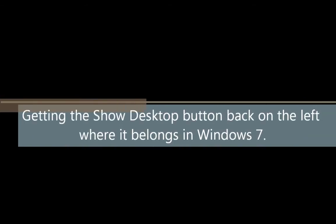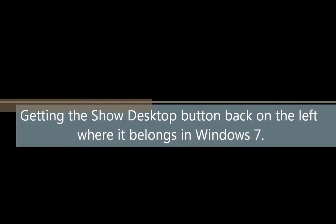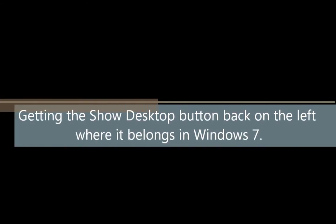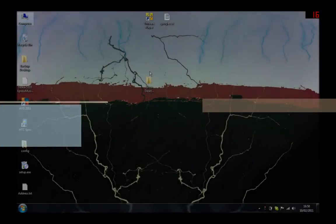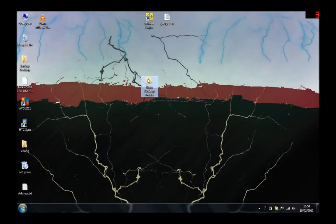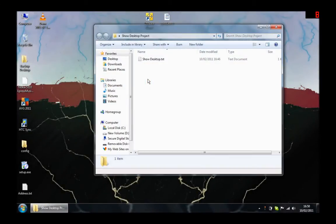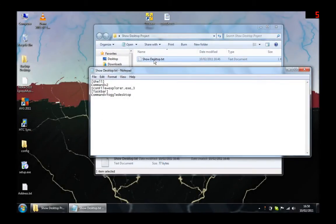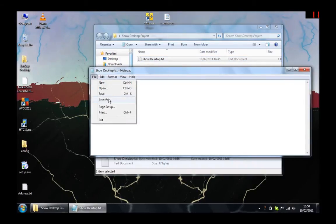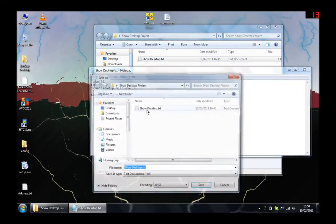So you want to know how to get the Show Desktop button back to the left side of the screen. The first thing you need is the Show Desktop file. You can create your own, or it should be in the System32 directory called showdesktop.scf.